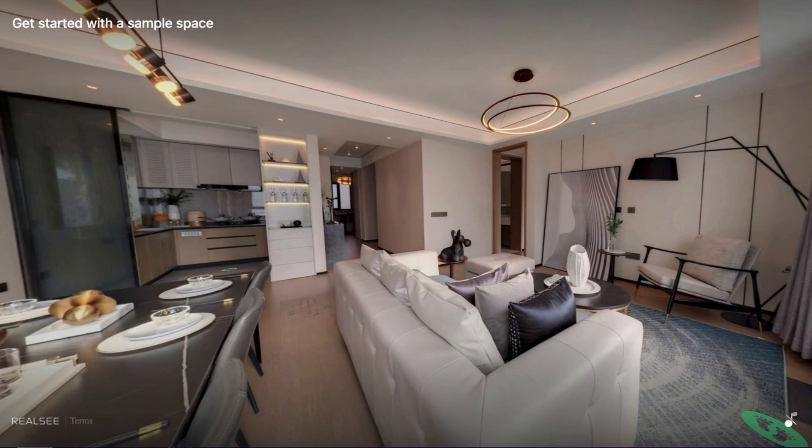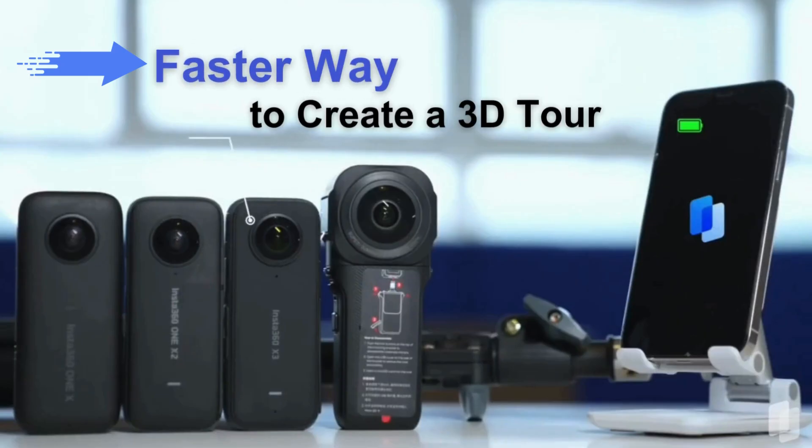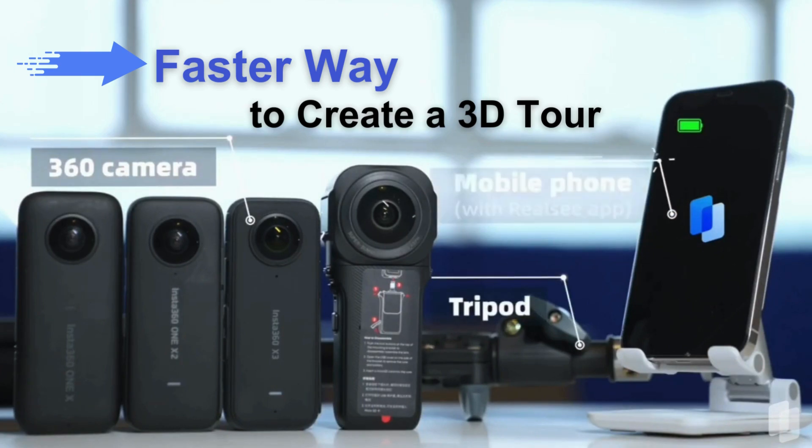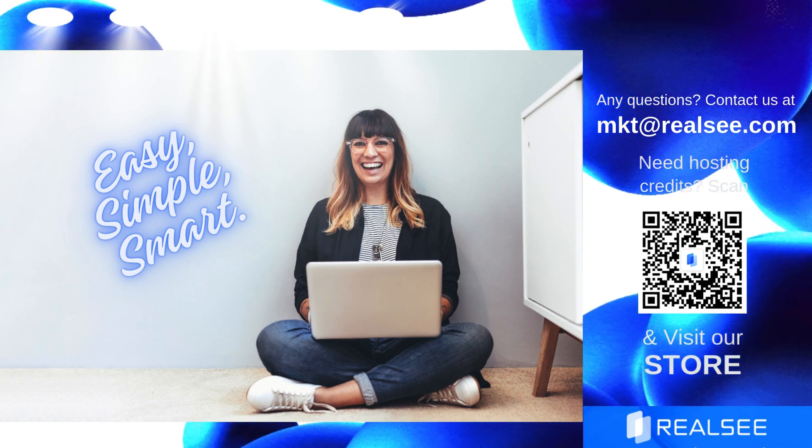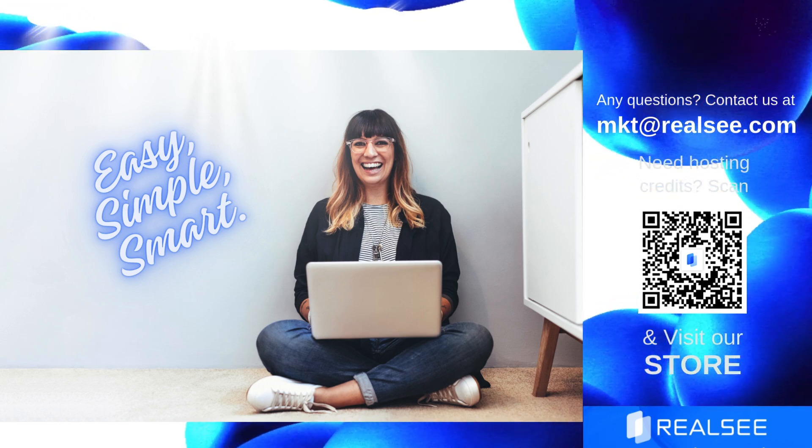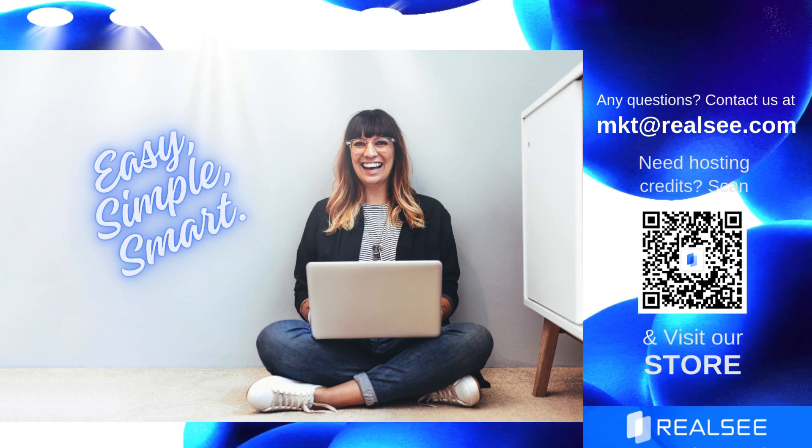Looking for a faster way to create a 3D tour? Capture panoramas directly with your 360 camera using the RealSea app. Why not give it a try next time? RealSea, the ultimate all-in-one platform for 3D tours.